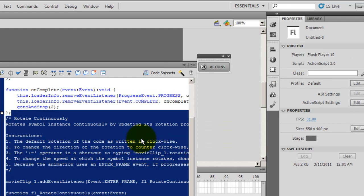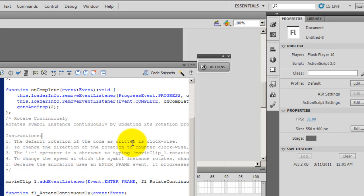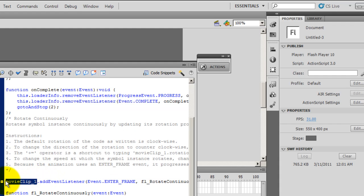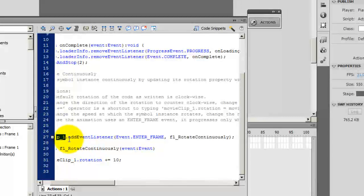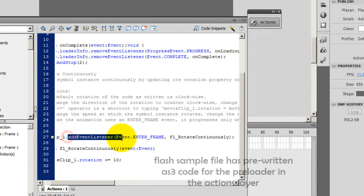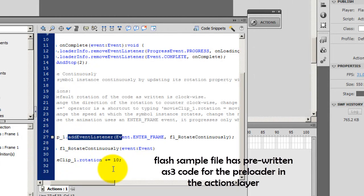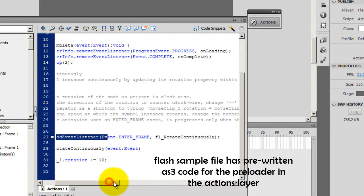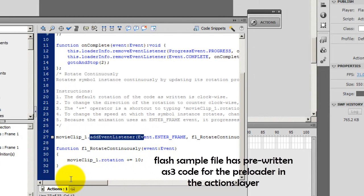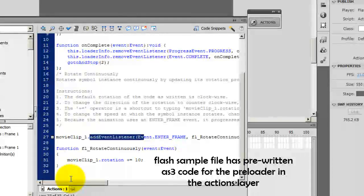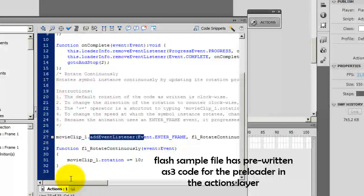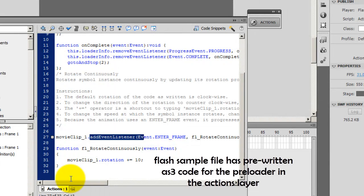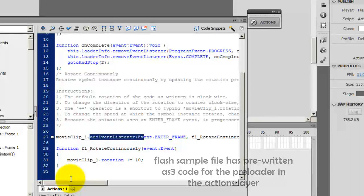What happened here was Flash converted that ring into a movie clip, gave it a name, movieclip_1, added an event listener, and what that does is it rotates that ring continuously as long as the preloader is running from 1% to 100%. It just goes on rotating continuously.